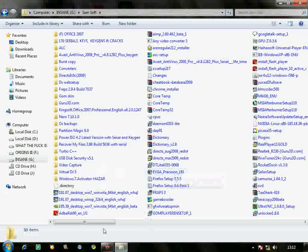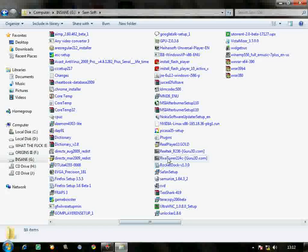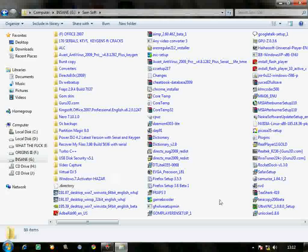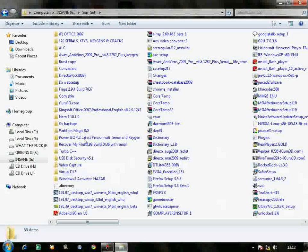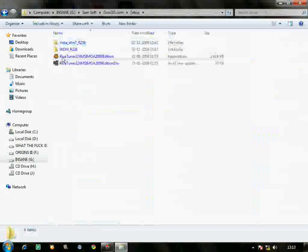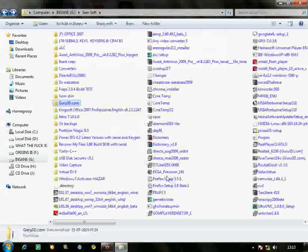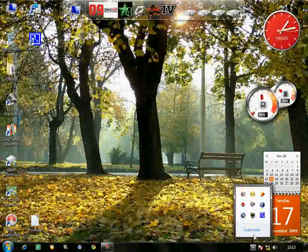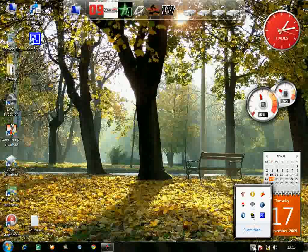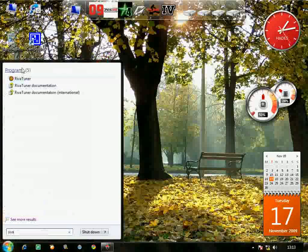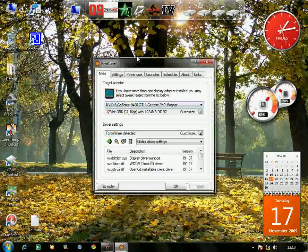The EVGA Precision file will be in a RAR archive. I extracted it - it's in 7-Zip form. Just extract it and install it to your drive. After extracting, you'll get the guru3d.com setup for RivaTuner. Install RivaTuner and EVGA Precision. After installation, RivaTuner will take some time to complete - I don't know why but it takes a while.